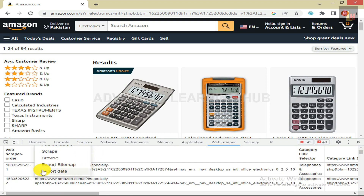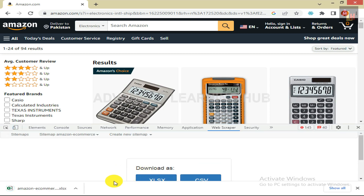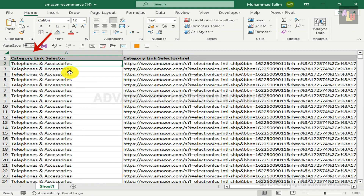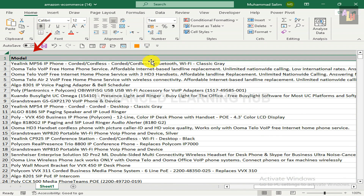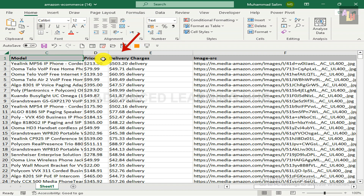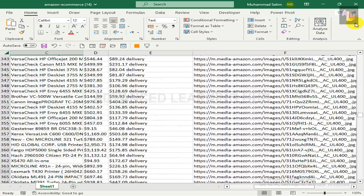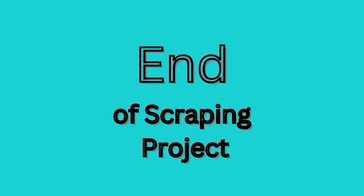Click on Sitemap Amazon Ecommerce tab, then click on Export Data tab. You have the option to get the data in Excel or CSV format, or even both. Select the desired format, click on the up arrow, and then click on Open File to open the file. This file has our required column headers such as Category, Subcategory, Model, Price, Delivery Charges, and Image. Keep these columns and delete any unwanted columns. As you can see, 728 rows of data have been scraped, including one row for headers. This is the end of our scraping project.